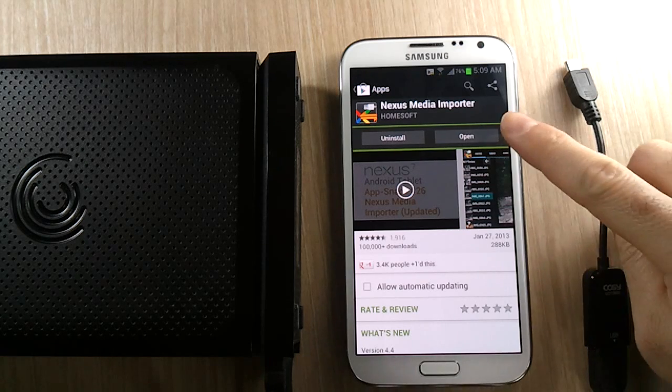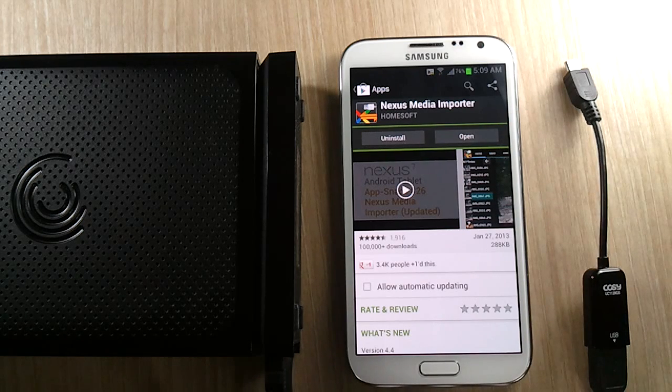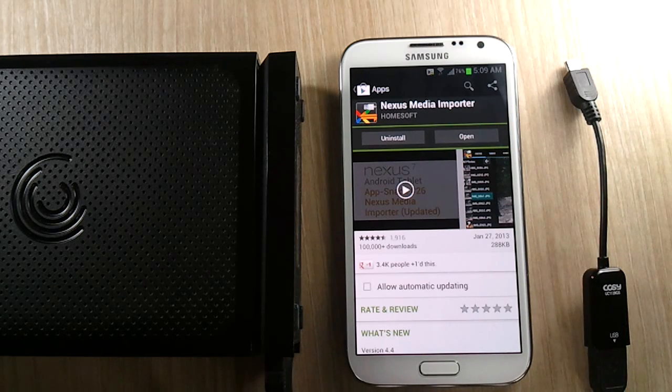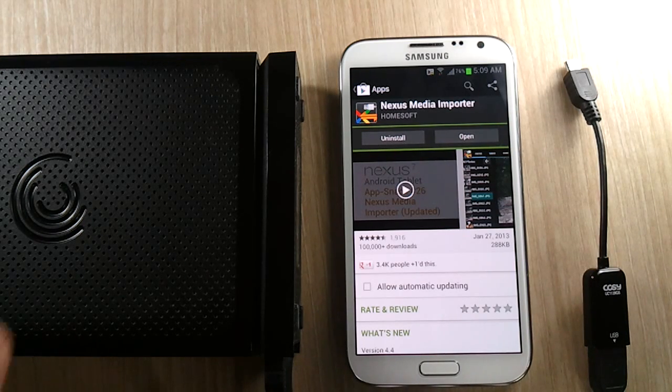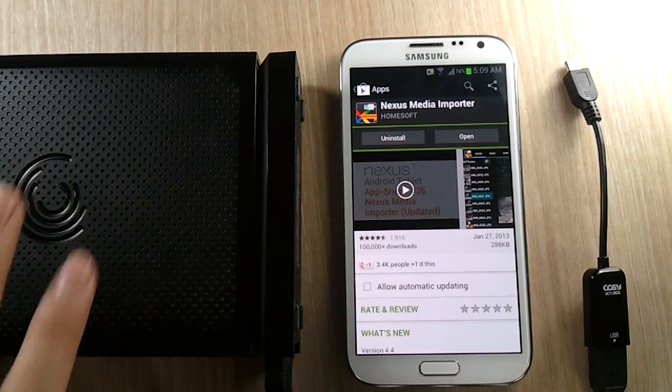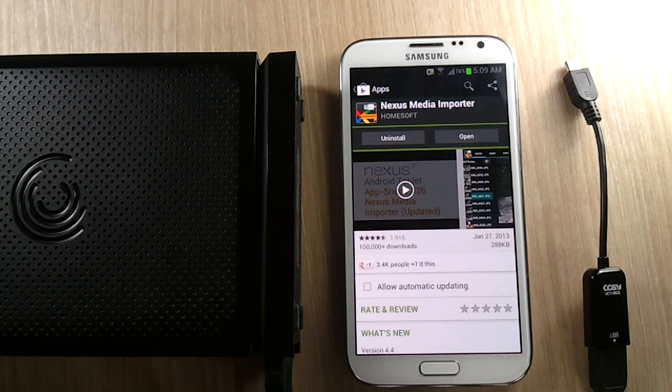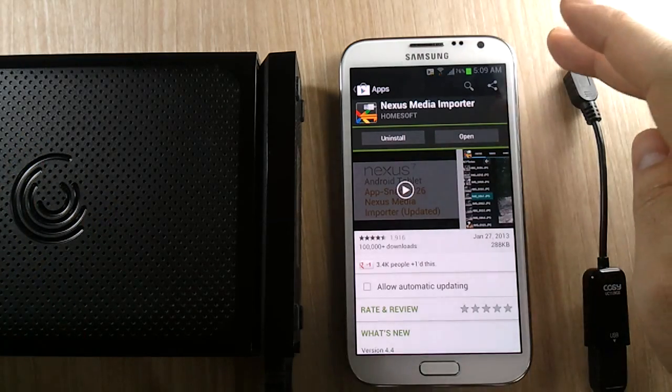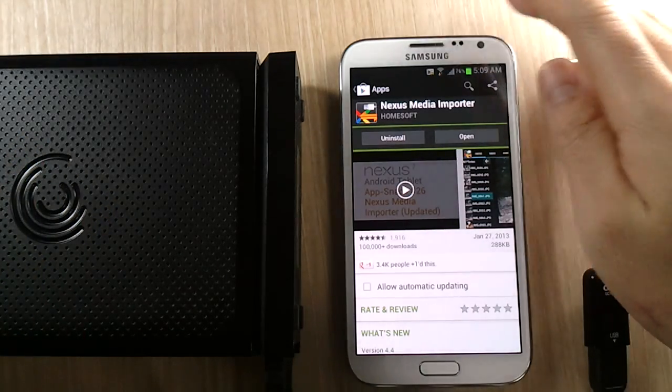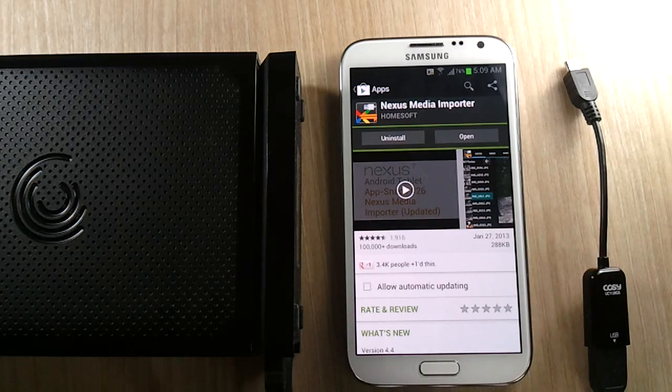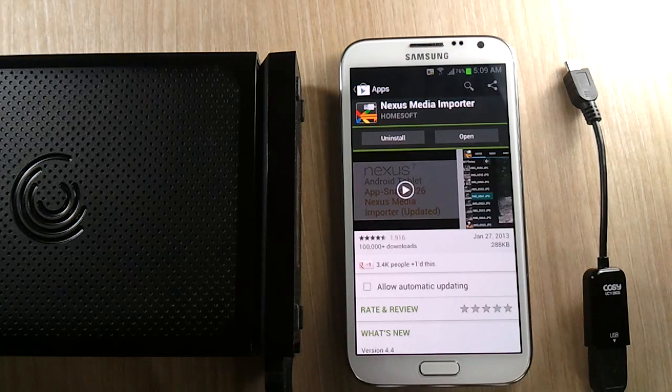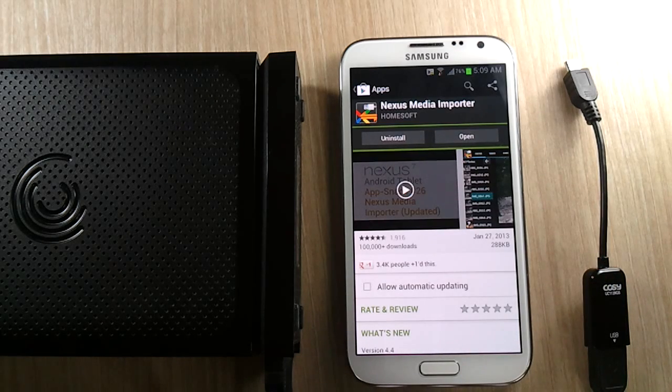It's called Nexus Media Importer. And it is an app that lets me connect an NTFS formatted USB hard drive to my Samsung Galaxy Note 2 that is unrooted and it is not free. It is $2.99.